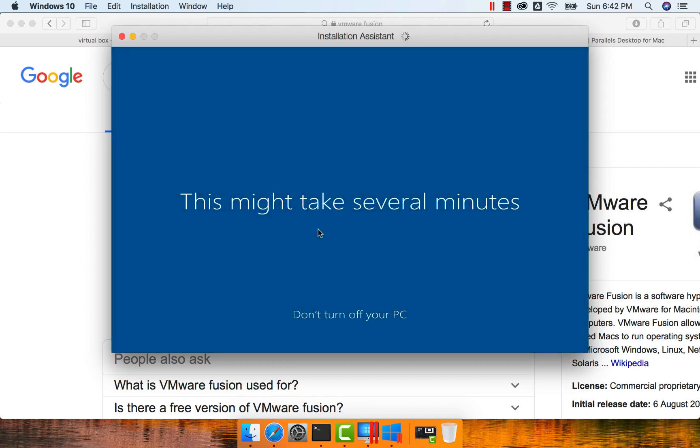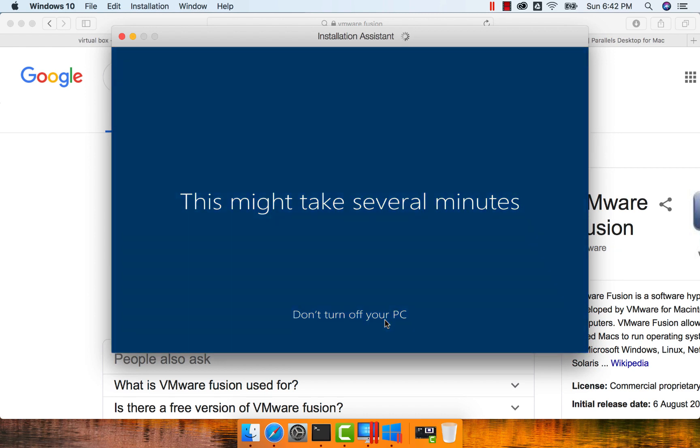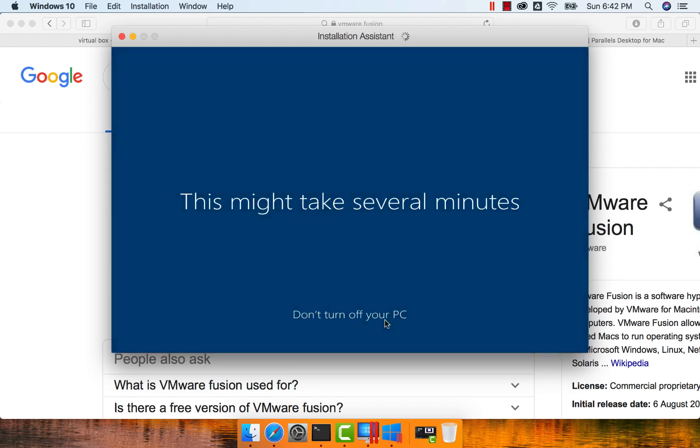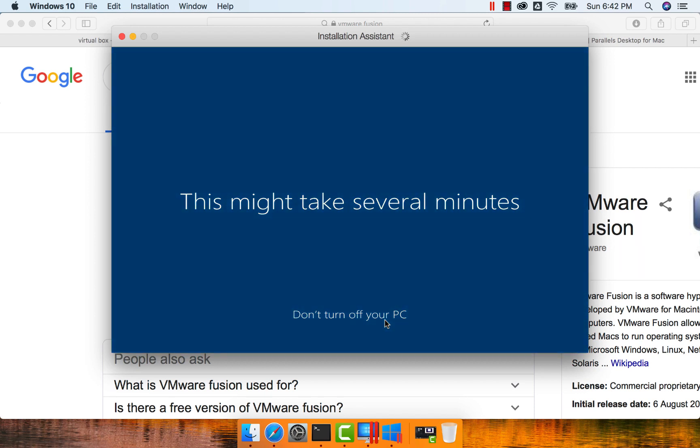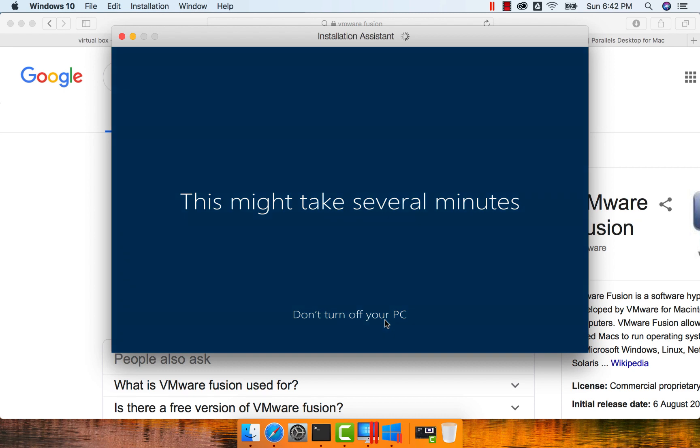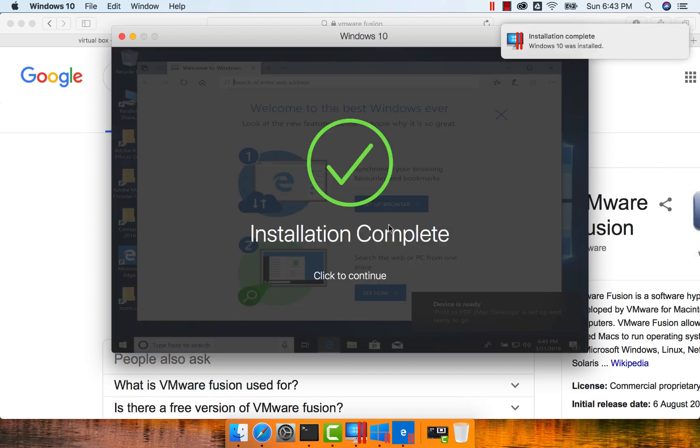So it is saying this might take several minutes. Don't turn off your PC. Don't take any actions on your PC until the setup process is done, and make sure it is connected to the power so that it will not go down because of insufficient power in your battery. So the installation is complete.